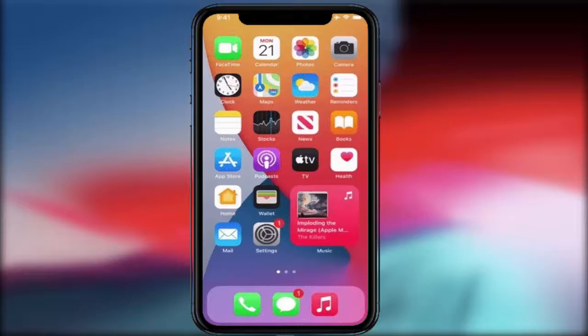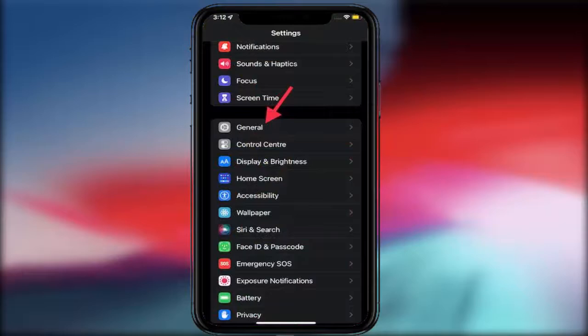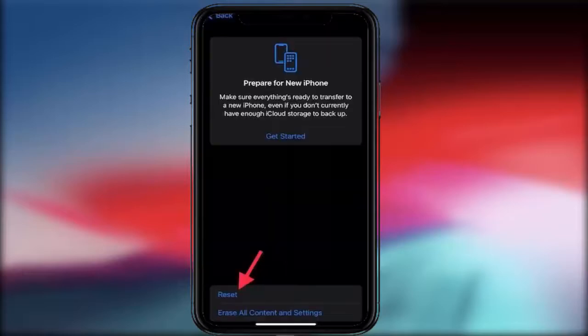If you want to reset all your settings, just follow this easy and simple method. First of all, open the Settings app. In Settings, find and open the General option. In General, scroll down and you can find the option 'Transfer or Reset iPhone' — just tap on it.